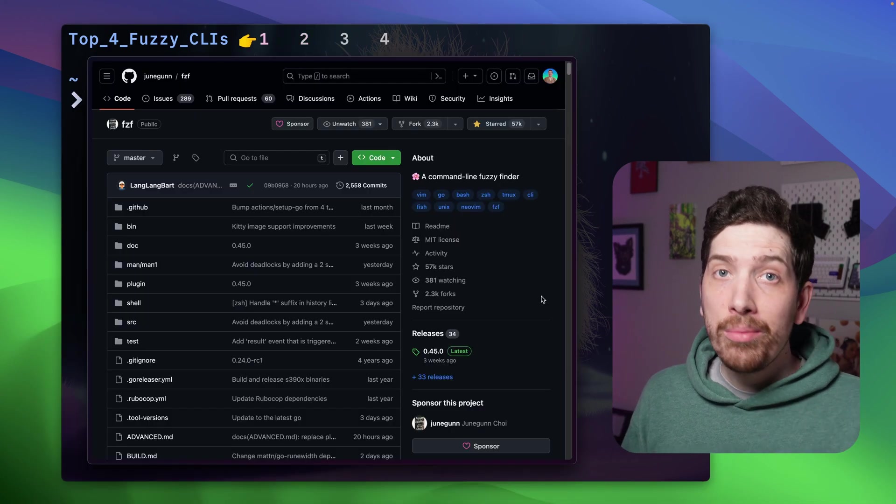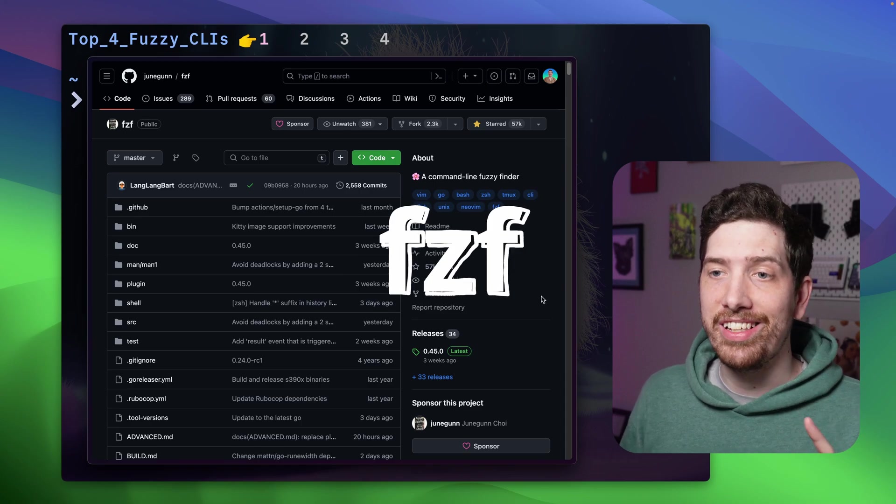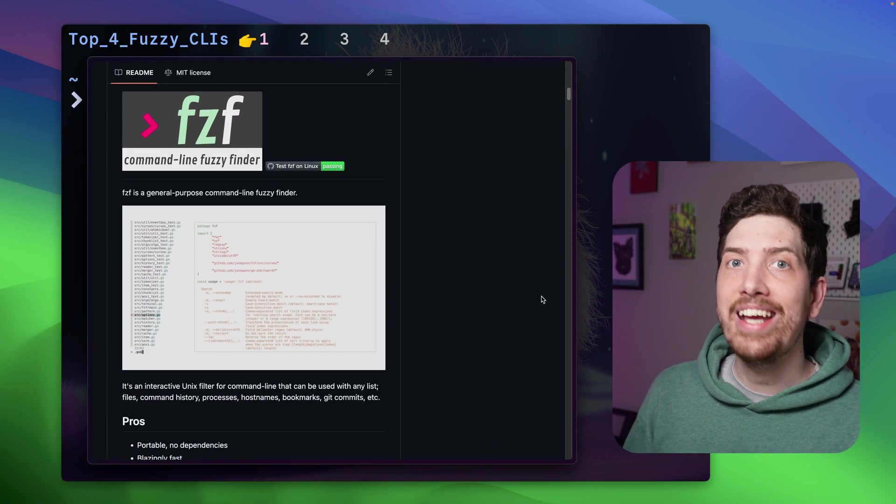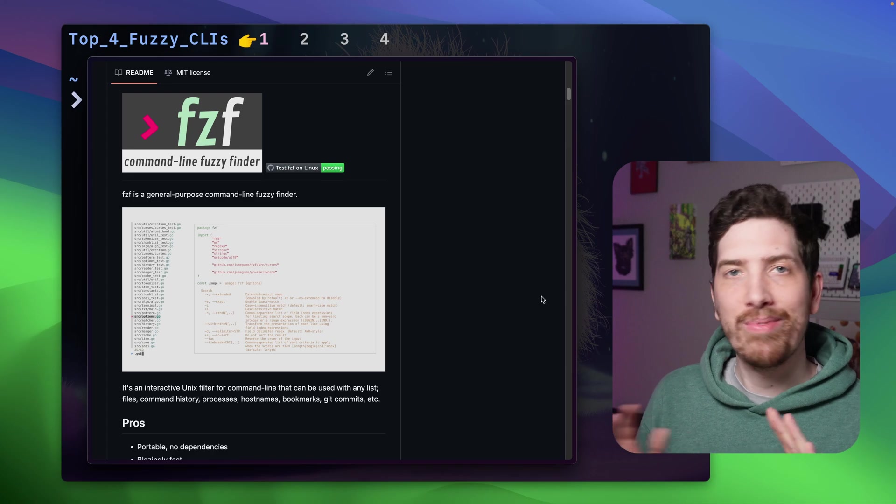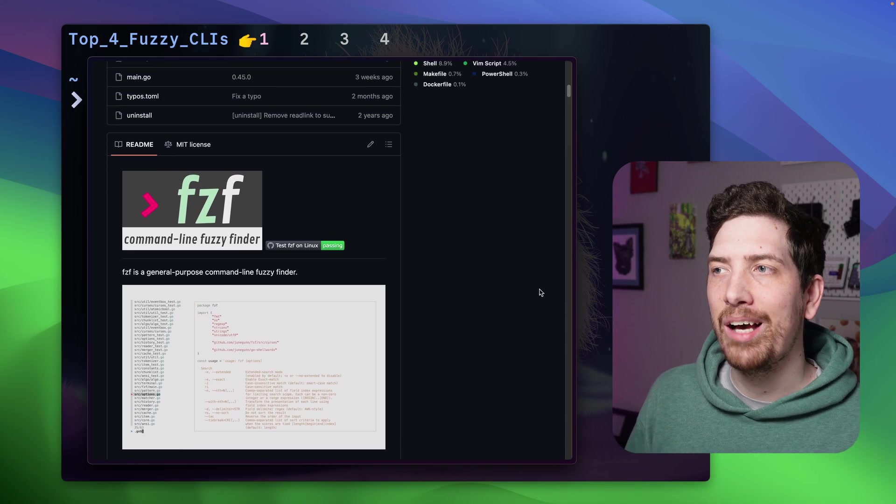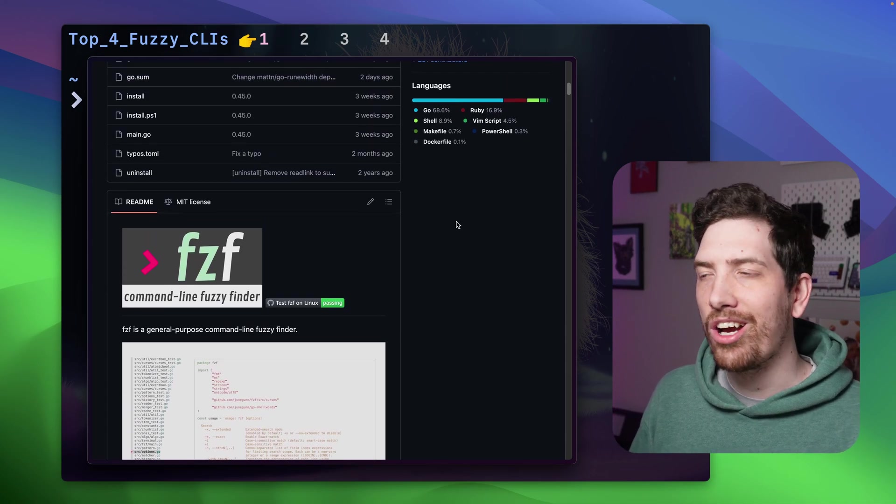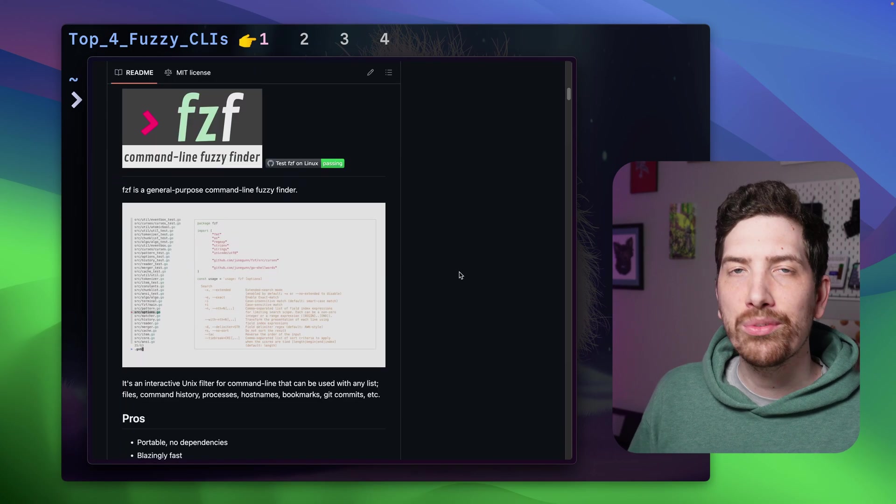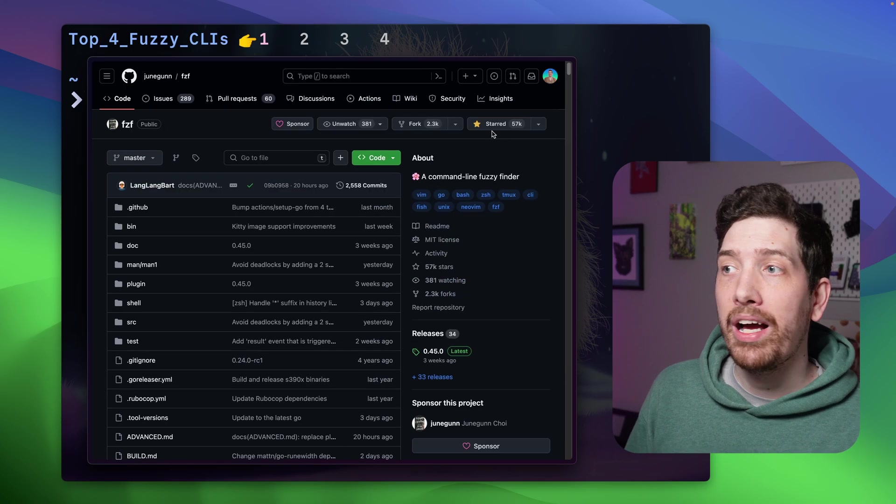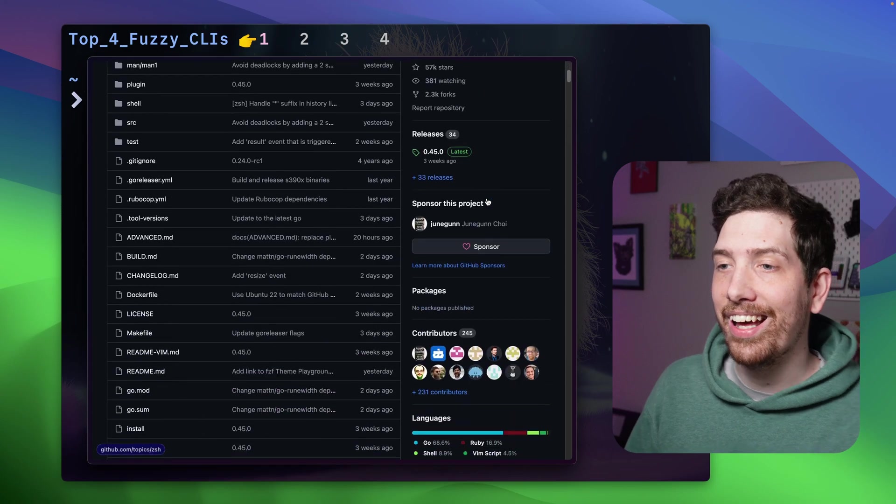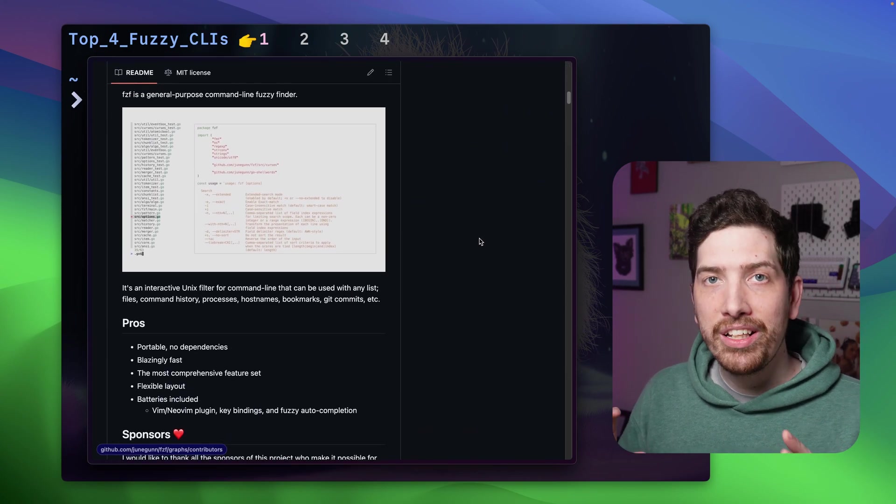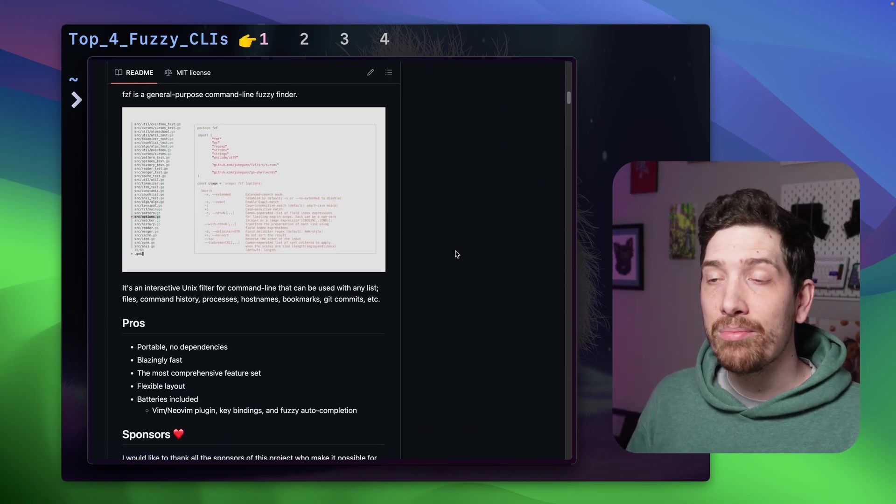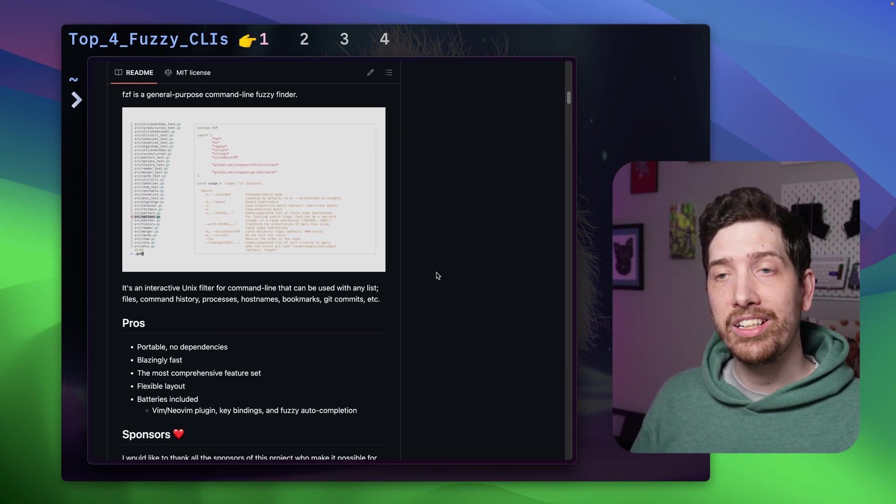And to nobody's surprise, number one is FZF. So if you spent any time on YouTube and the terminal, you've probably seen videos on this. This one is of course also written in Go, like the gum CLI. This one is wildly popular by a lot compared to the others. It is incredibly feature-rich. I have been using it for many years.